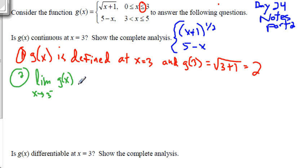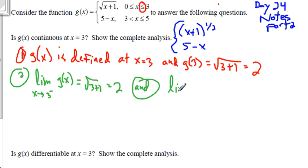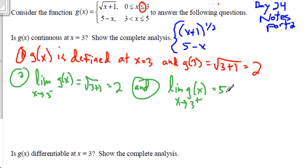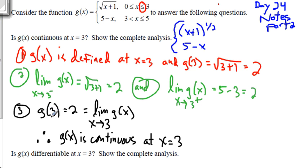Next, I need to look at the limit from the left, which is the square root of 3 plus 1 — that's the top one — and we said that was 2. Then the limit of g of x from the right is going to be 5 minus 3, which is also 2. So the limit exists, it equals 2. The function at x equals 3 is defined and equals 2. The limit as x approaches 3 is equal to 2. Therefore, g of x is continuous at x equals 3.